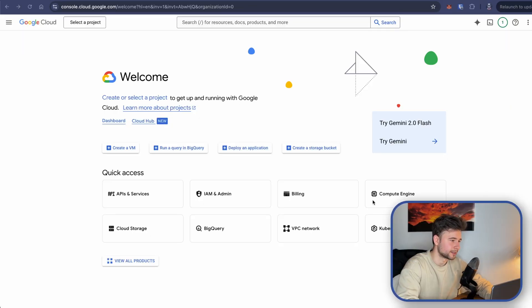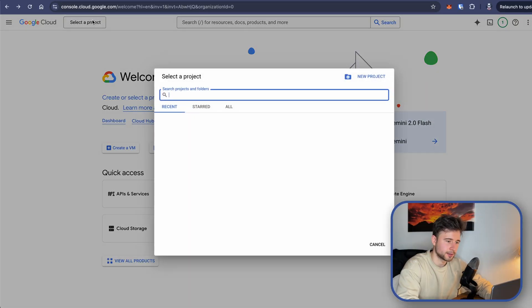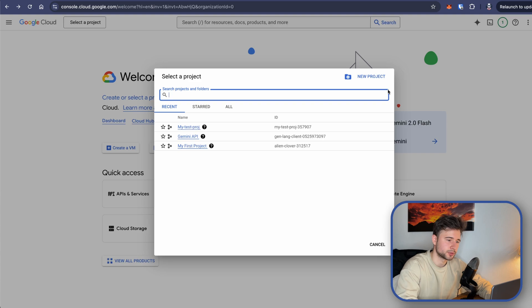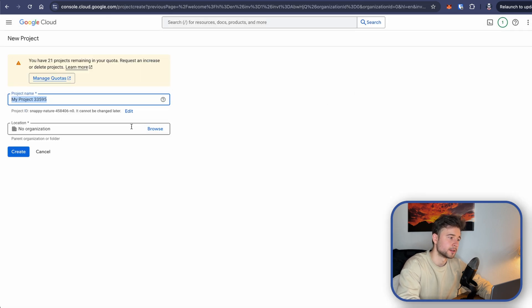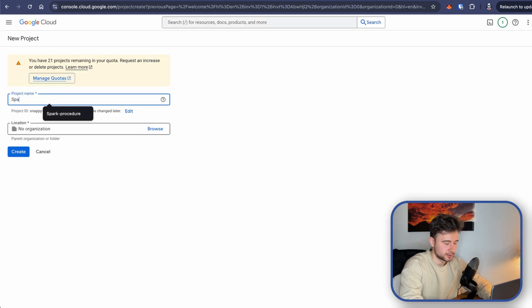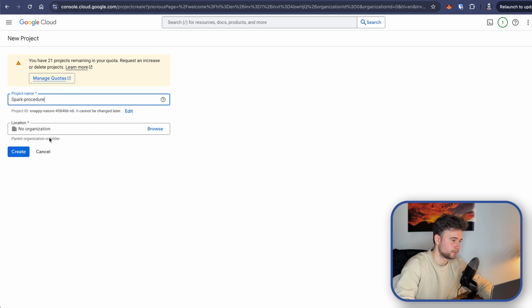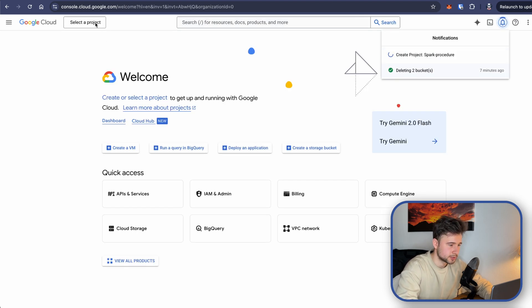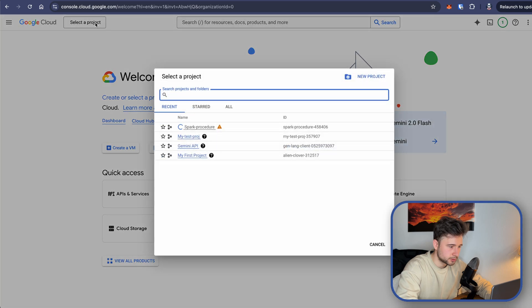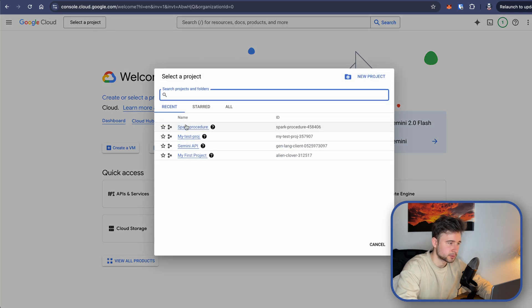All right, let's start by creating a new project just for this stuff in GCP. Let's name it spark procedure. Now let's switch to it. Okay, it's created spark procedure.